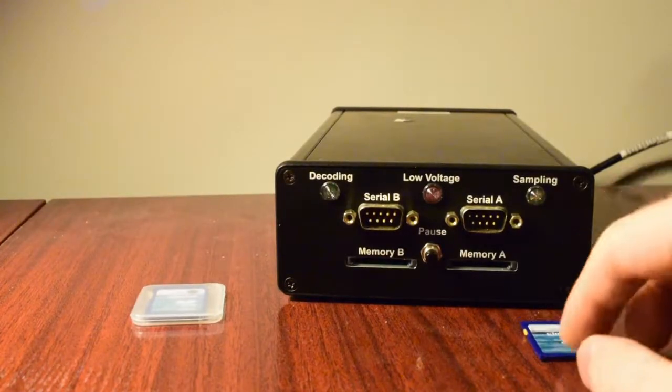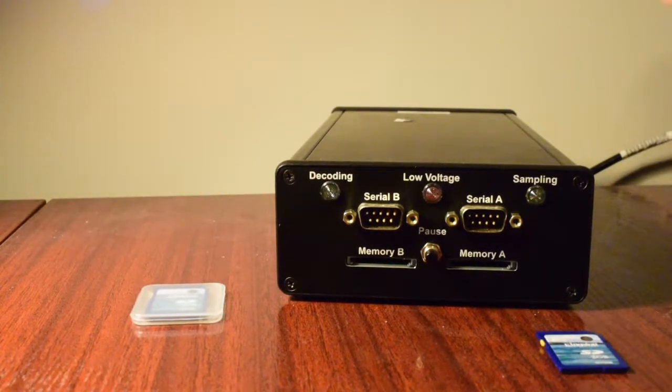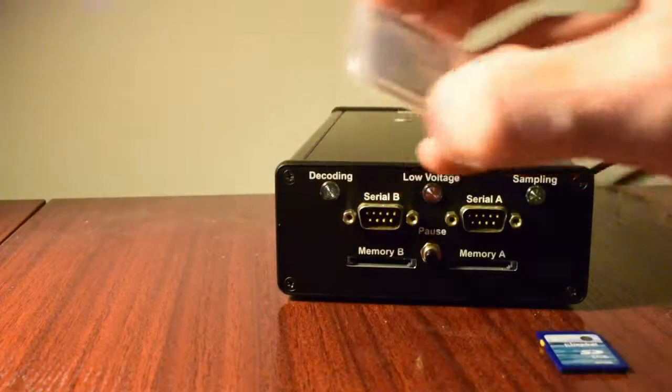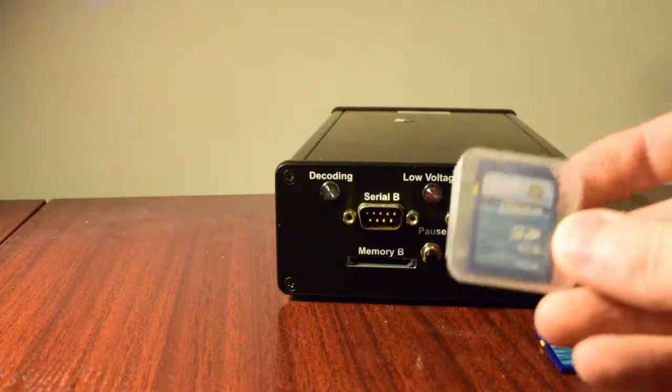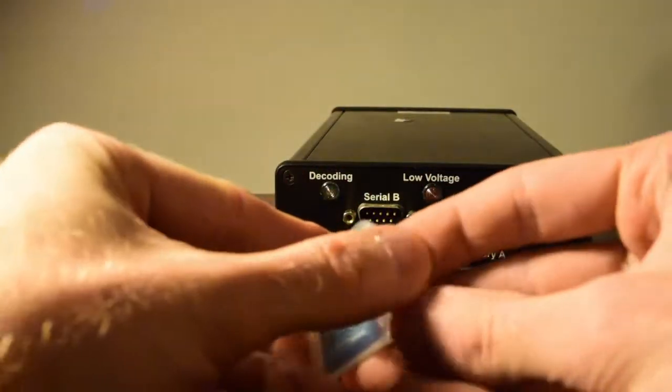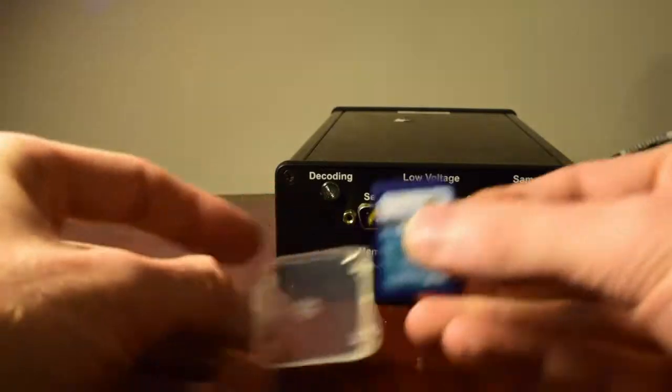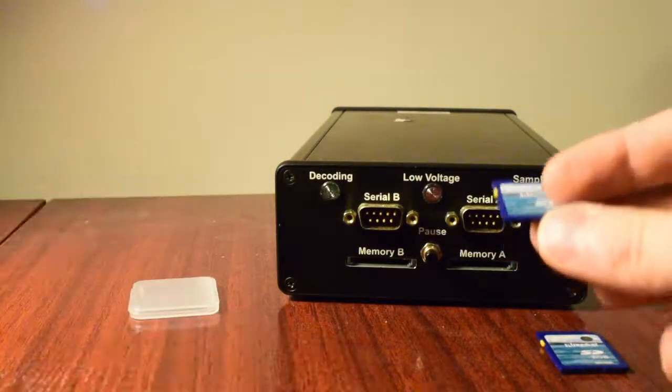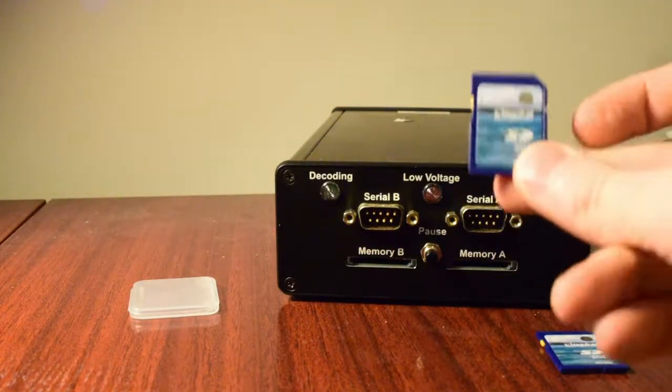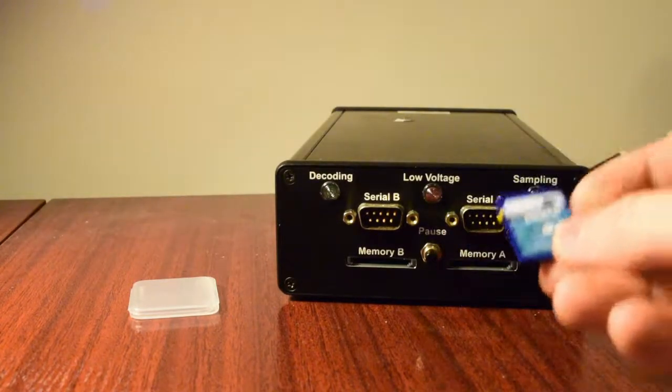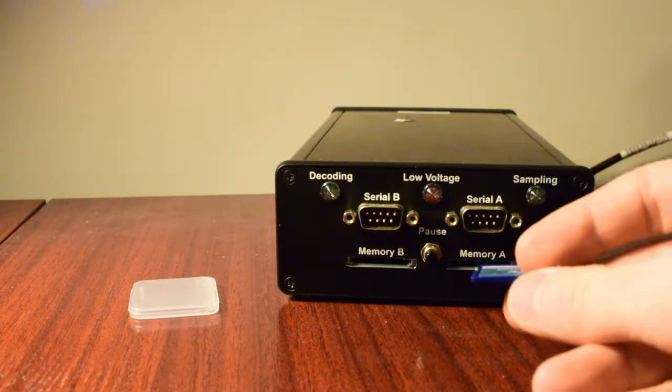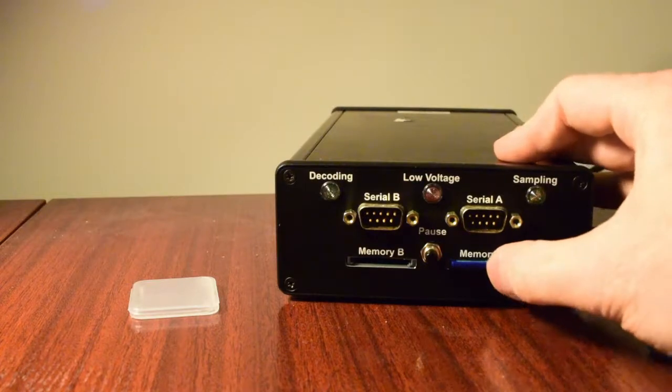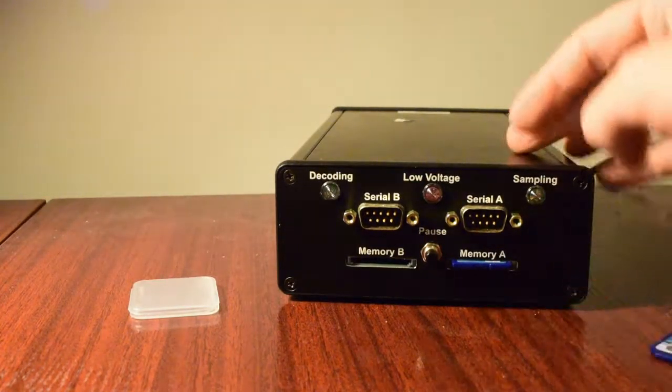So make sure to pull that firmware out now. And then take your new data card. And it doesn't matter if it's formatted for Windows or not because if an Orion sees a card and it boots up with it, it'll format it for itself. So we're just going to press that in until it clicks again.